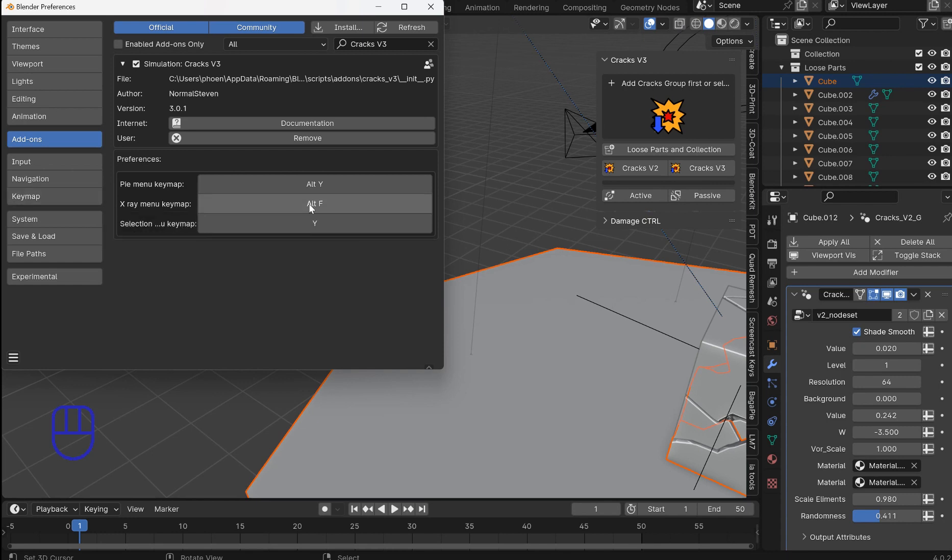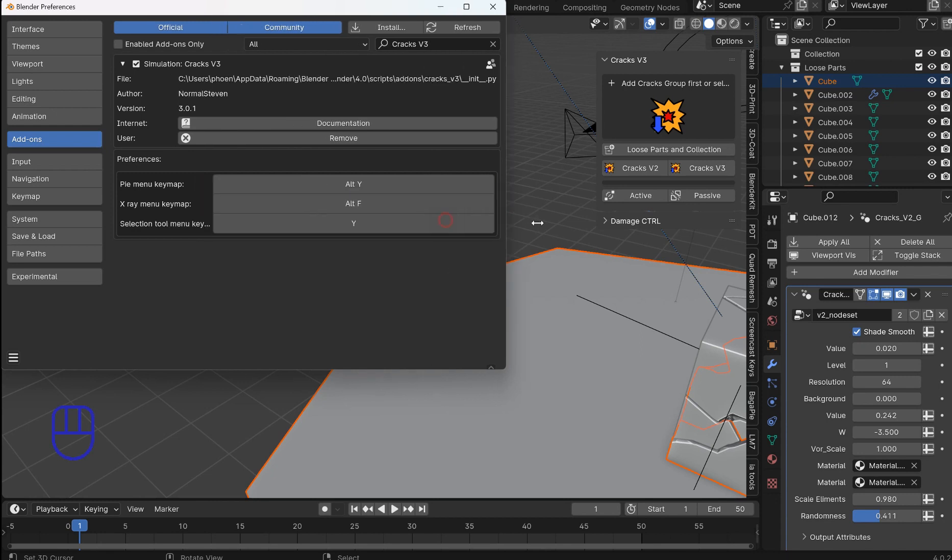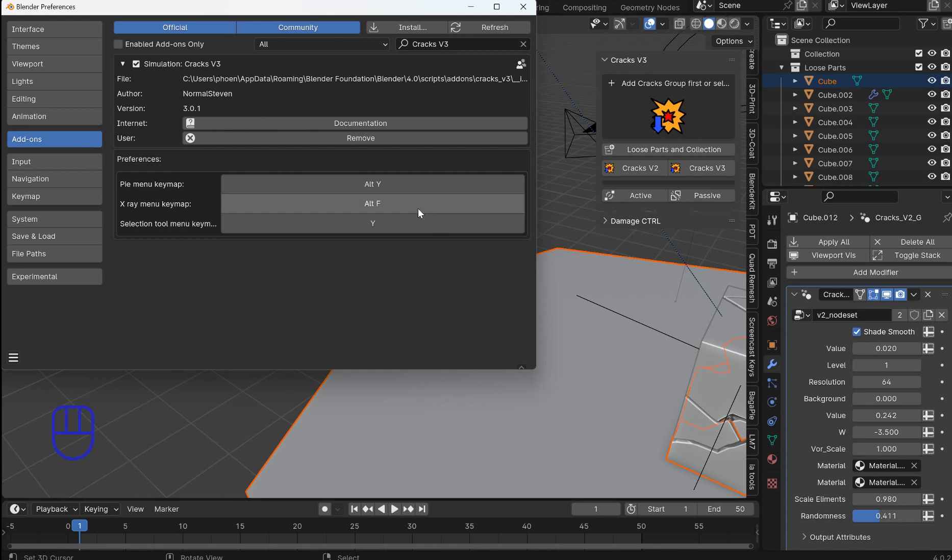Now you can change those keymaps by the way. You just click on this. And if you wanted Alt U or just U or Alt U. You just hold those down and put it in there. So I'm going to stick with Alt Y. Because there's a lot of keymaps out there. So you can change them inside of the preferences.